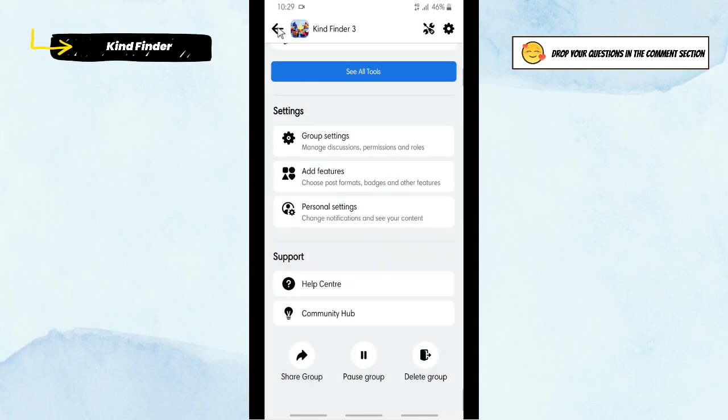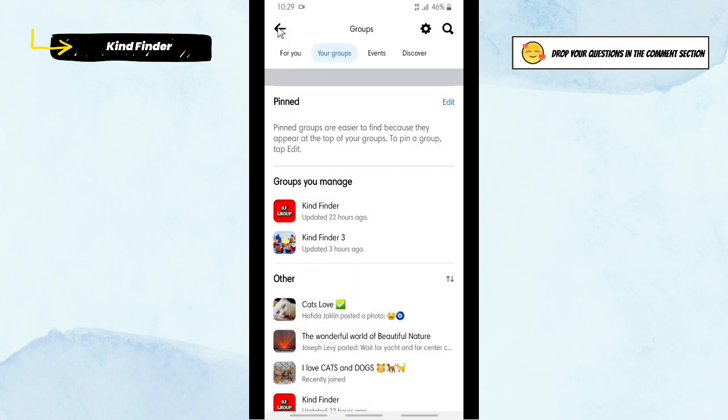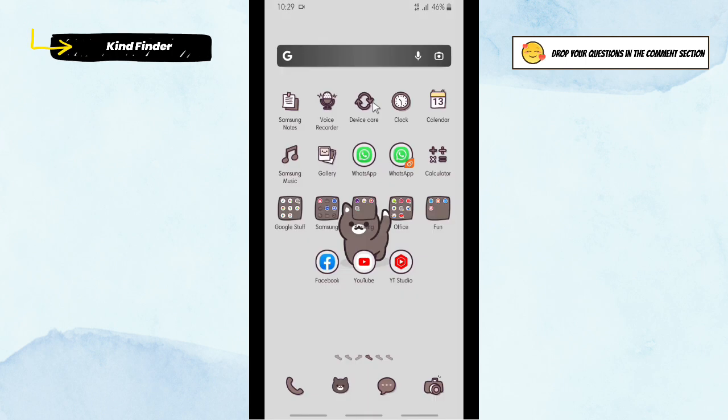All right, okay, so that was how to delete a private group on Facebook. Thanks for watching this video. If you found this very helpful, don't forget to hit the thumbs up button and share this to your friends. Once again, thank you and good luck.